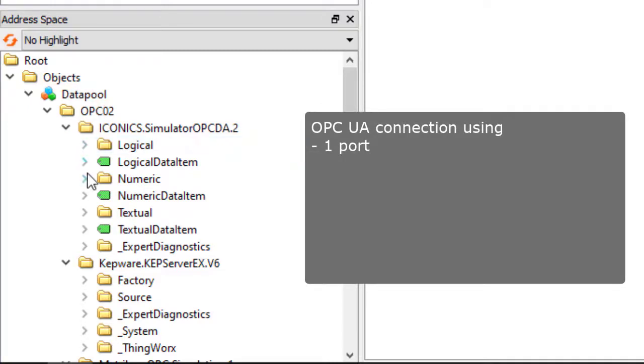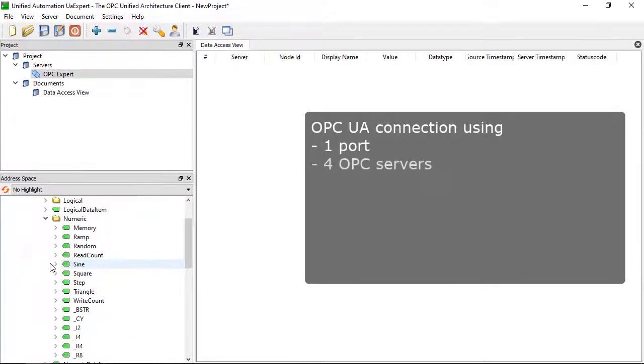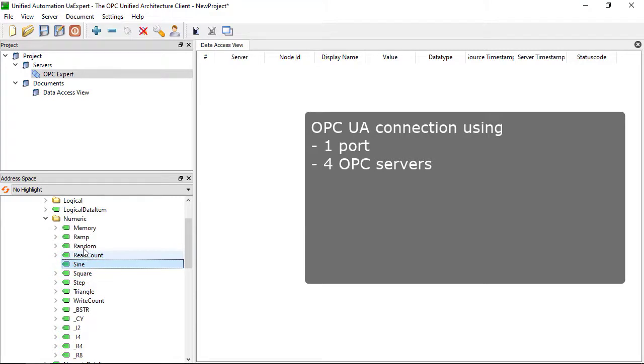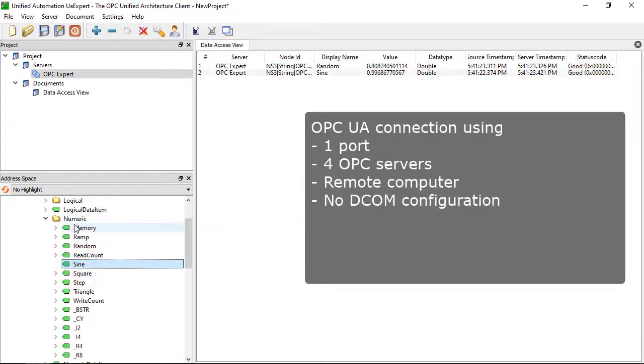We are now using only one port to connect to four OPC classic DA servers on a remote computer without ever configuring DCOM.